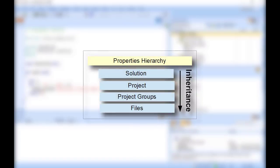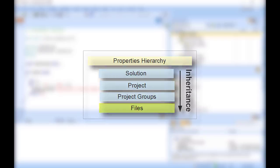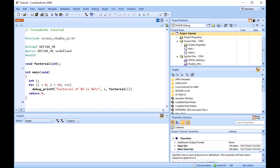For instance, options you set on a solution are inherited by all projects in that solution, by all groups in each of those projects, and by all files in each of those groups. If you set an option further down in the hierarchy, that setting will be inherited by nodes that are children of, or grandchildren of, that node. This provides a powerful way to customise and manage your projects.